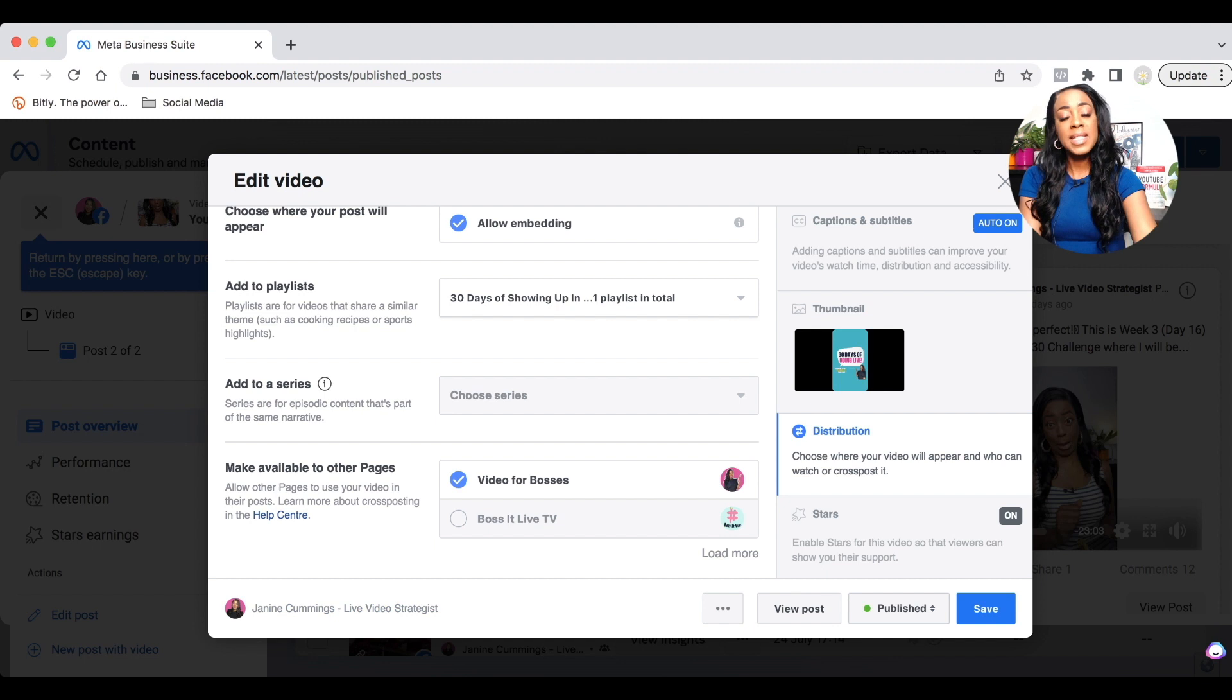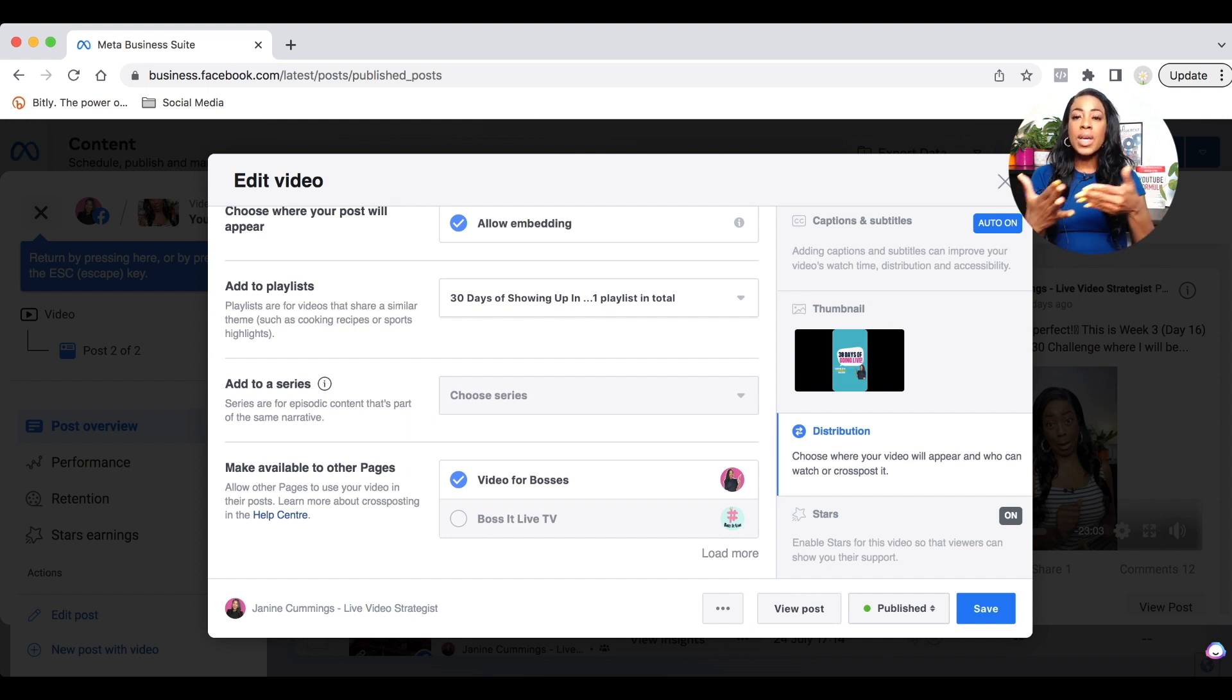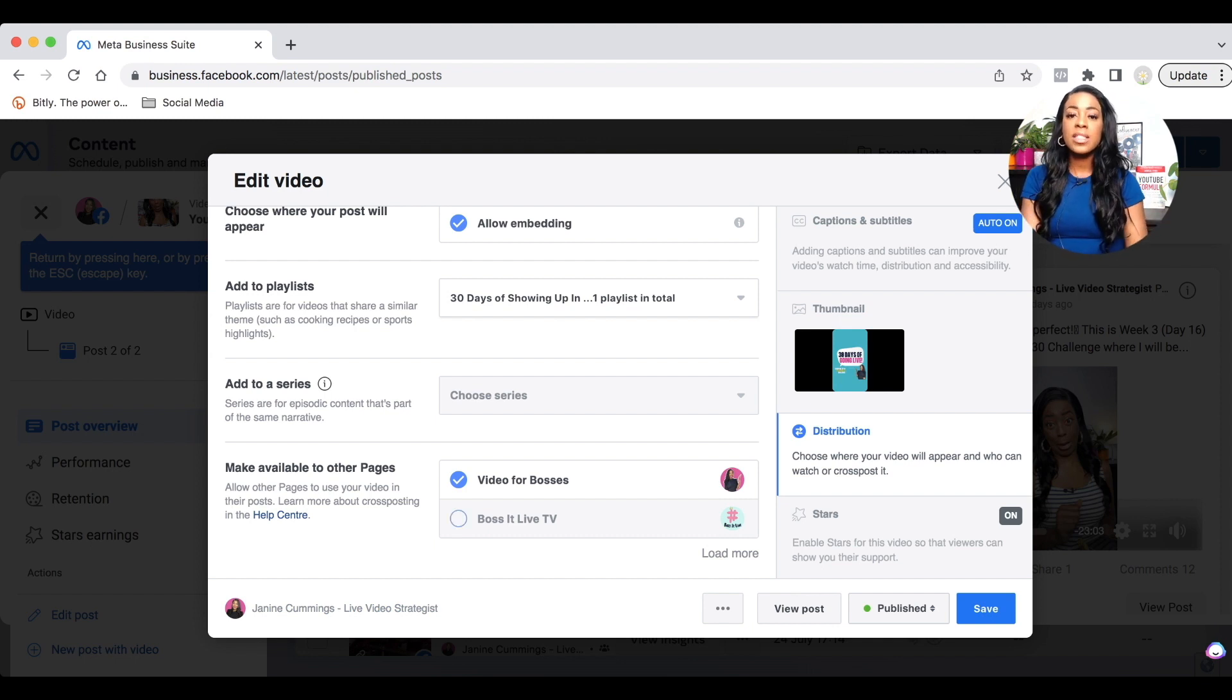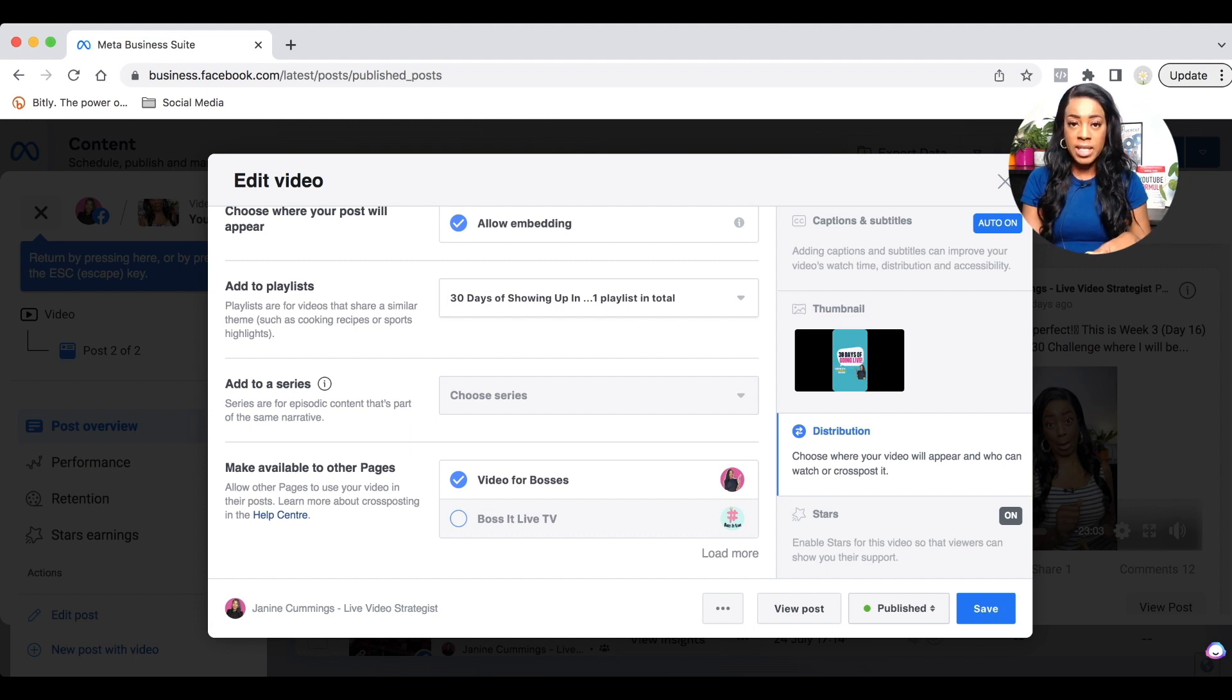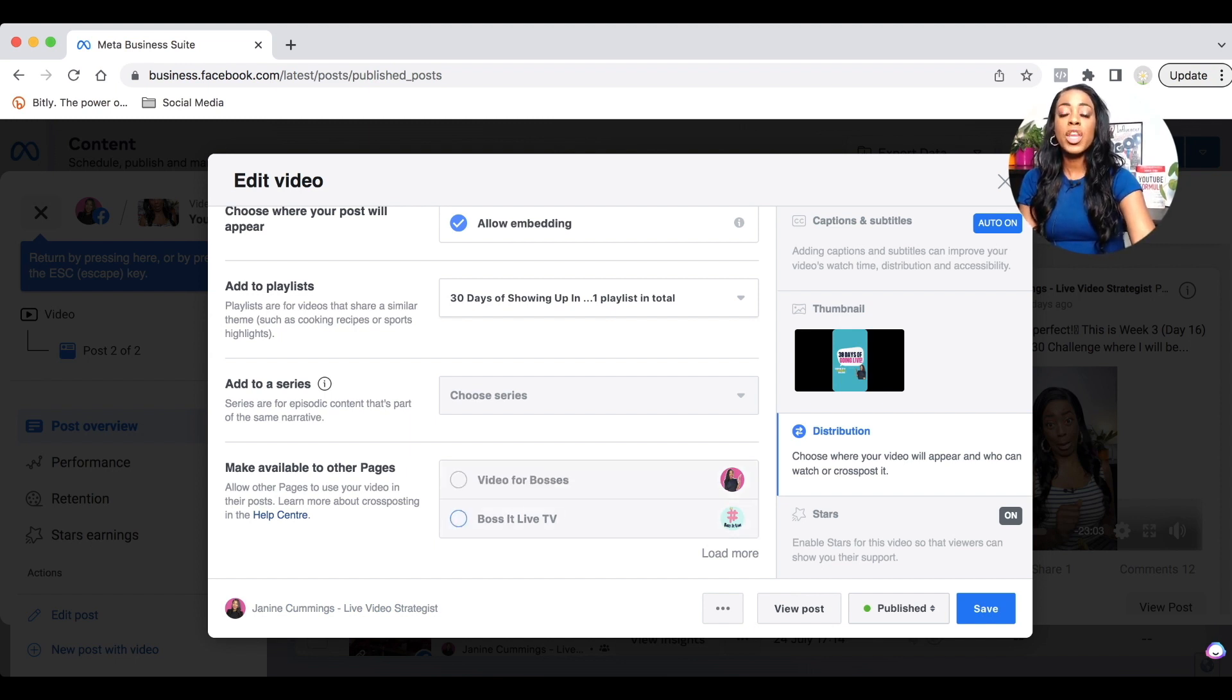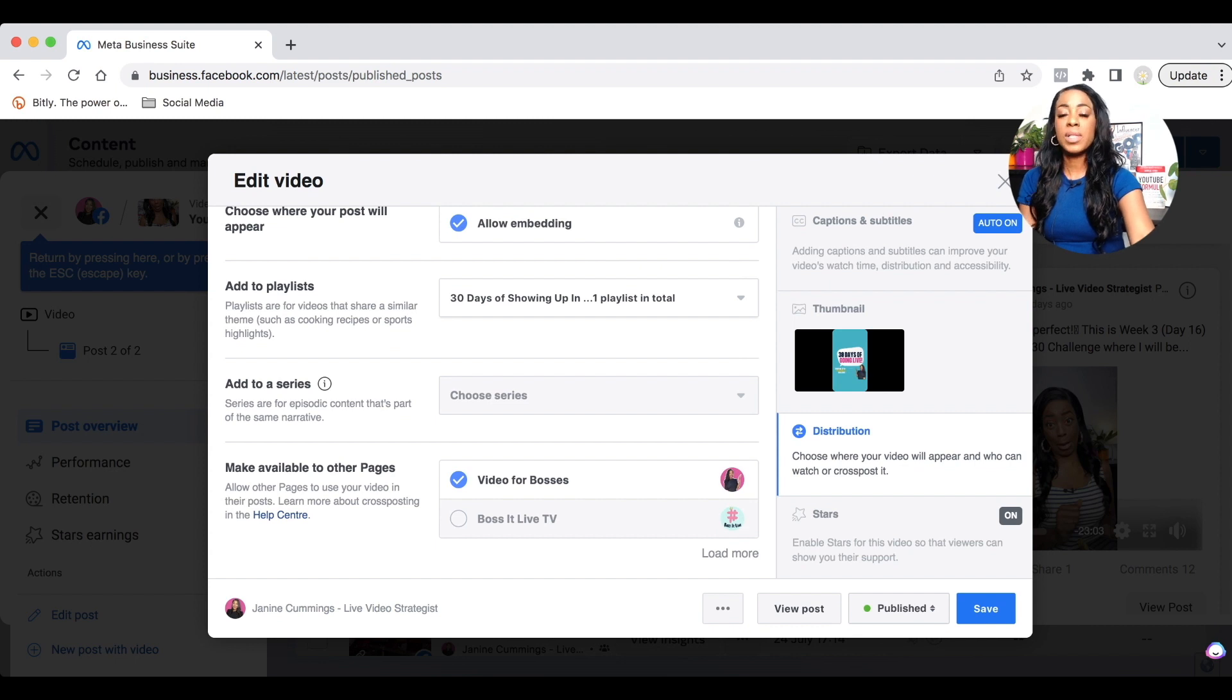The next option down is make available to other pages. So if you manage other Facebook pages, now you can add this piece of content to other pages so that it will be available to view. I would suggest to add to your other pages if you do manage other Facebook pages where this content will be relevant. If it's not relevant, then don't do that. But you would click the appropriate pages, whichever one you would want. And then once you've done all of that, you would then move down. You've completed distribution.